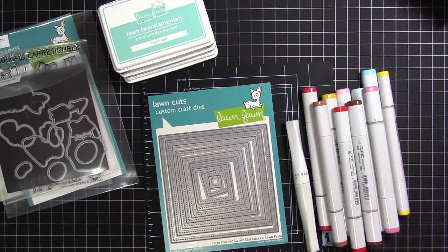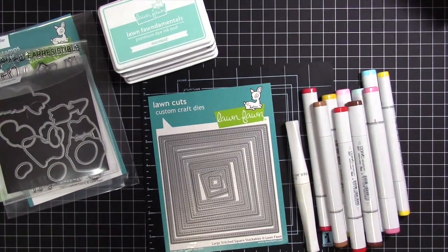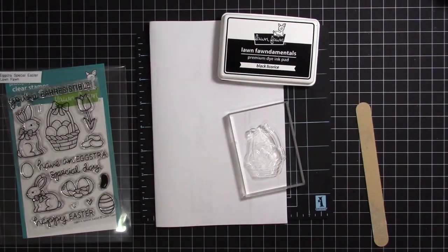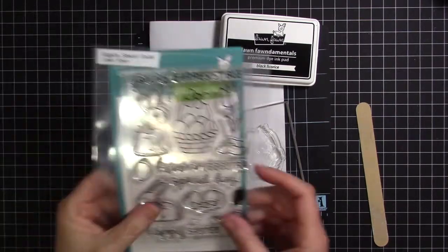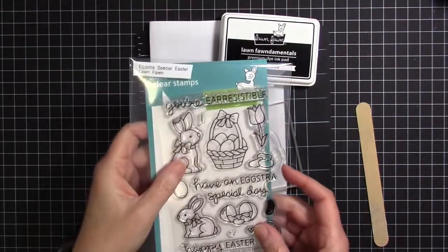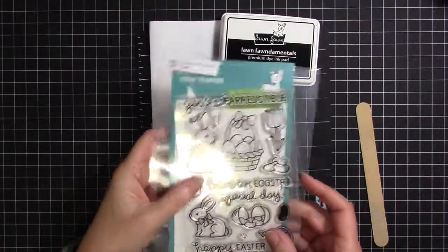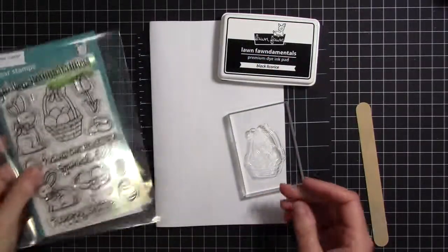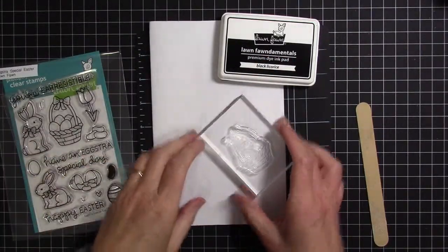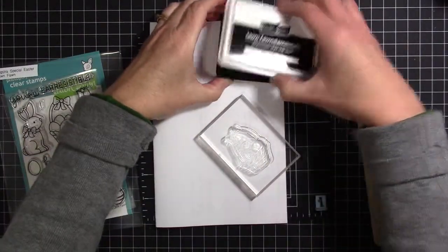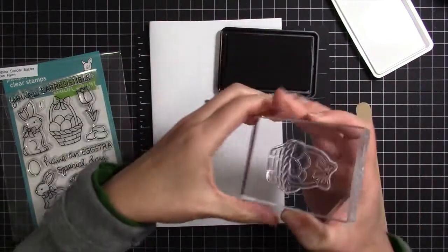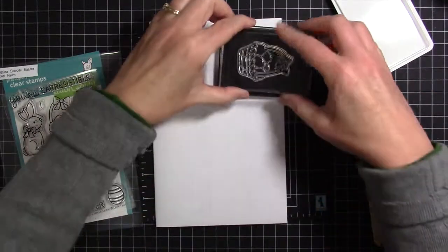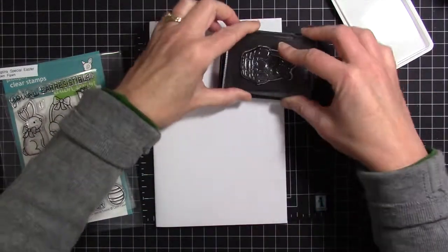Here's the Extra Special Easter stamp set. I picked out the basket image to stamp first. I like to do a test stamp when I get a new stamp set to see if it inks up correctly. I have a piece of scratch paper and I'm inking up the stamp with Lawn Fawn's Black Licorice ink, which I just love.